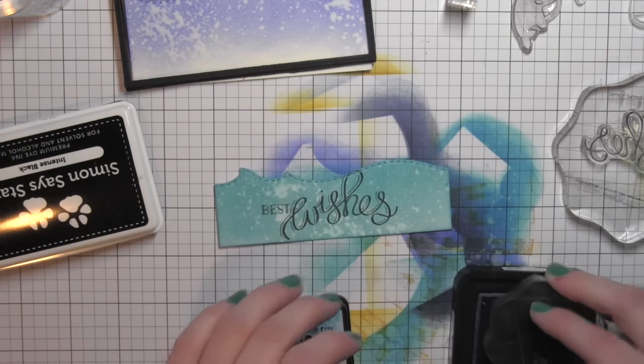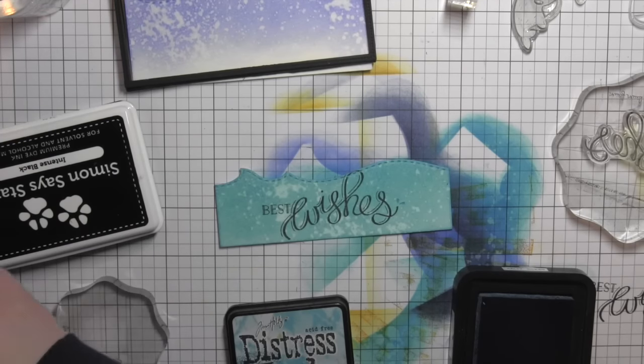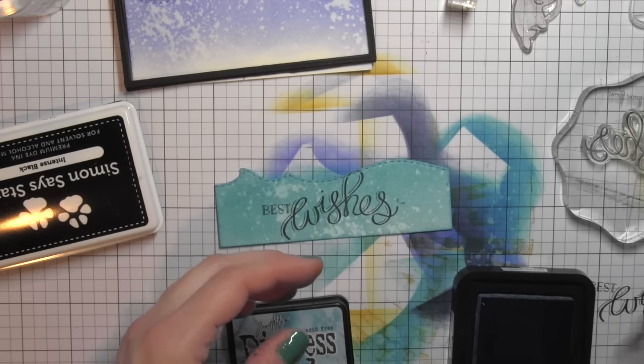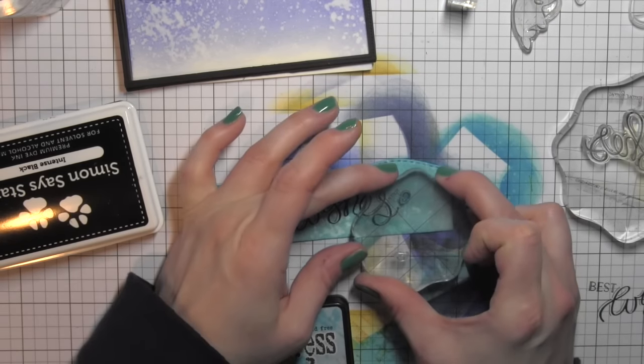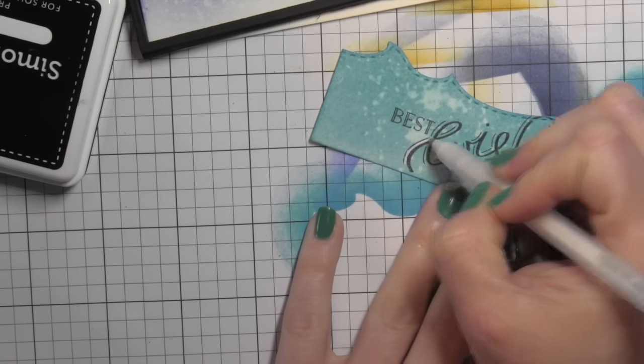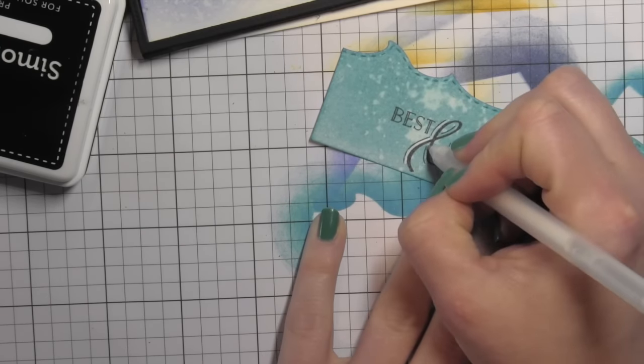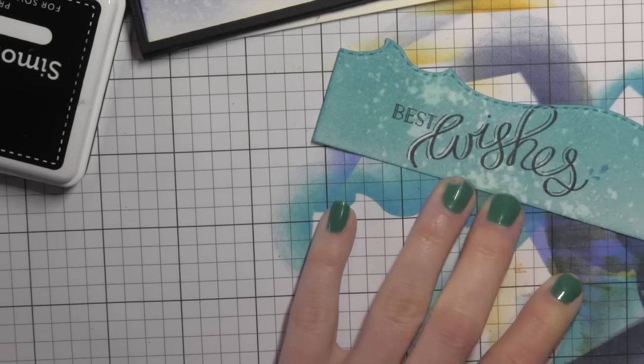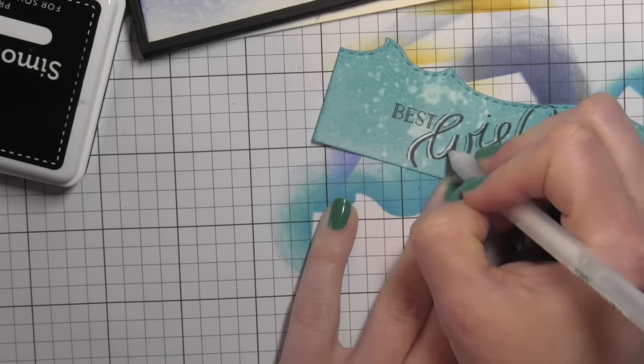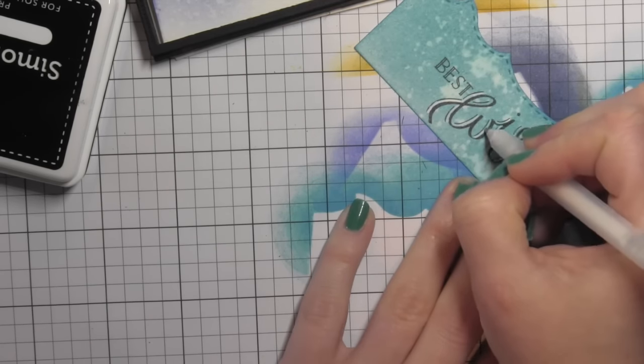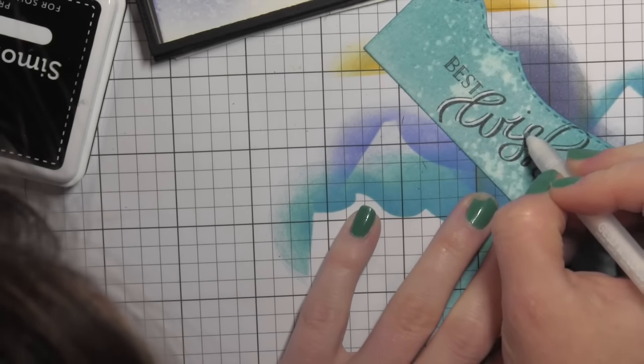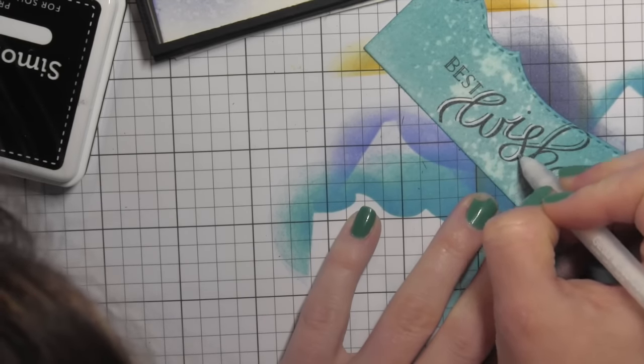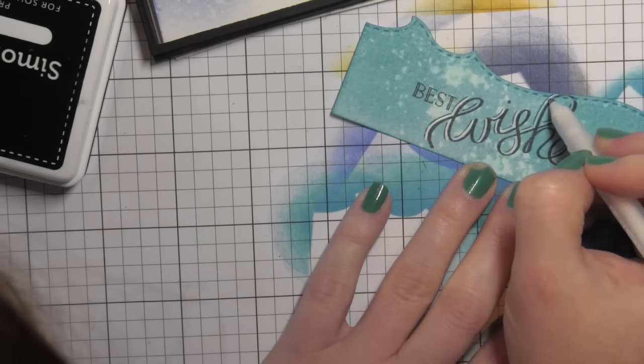Once I have that stamped, I'm going to add some little water splotches using one of my Distress inks. I'm using the Salty Ocean ink here so that the tail end of the letter S has some little water splashes. Now I like to add a little bit of white highlight to the highlight area on this stamped word. I really think it makes the words pop, so I'm going to color all those areas in.